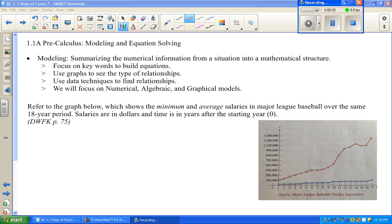Modeling basically means summarizing the numerical information from a situation — it could be a real-world situation or a book situation — into some kind of mathematical structure. This could mean numerical, like a table of values; symbolic, which typically refers to some kind of equation or function; or graphical, which would be a graph.